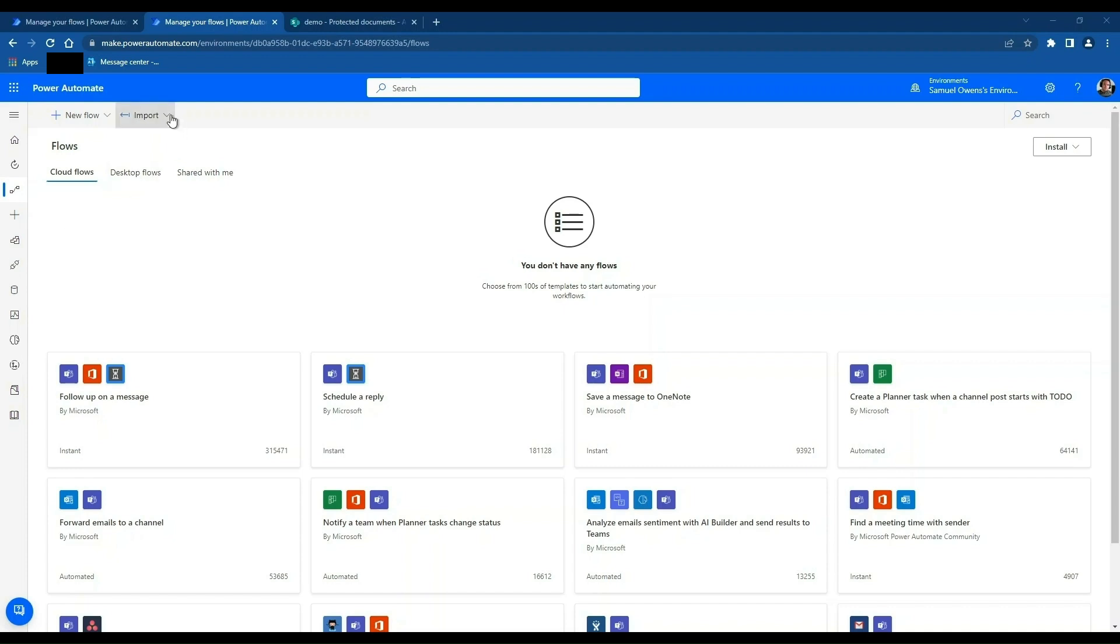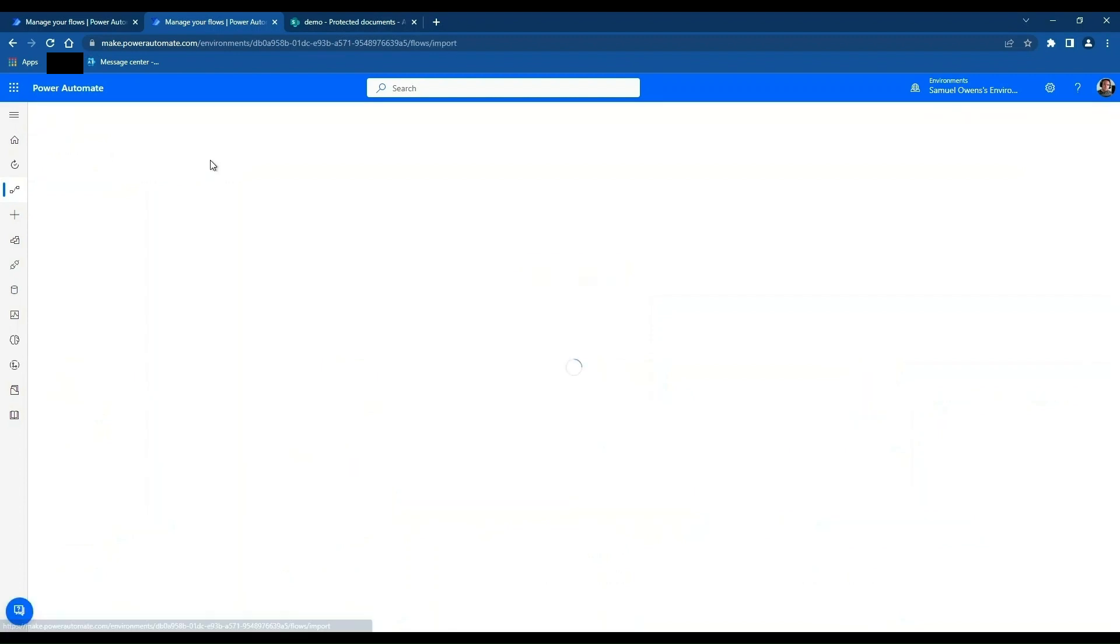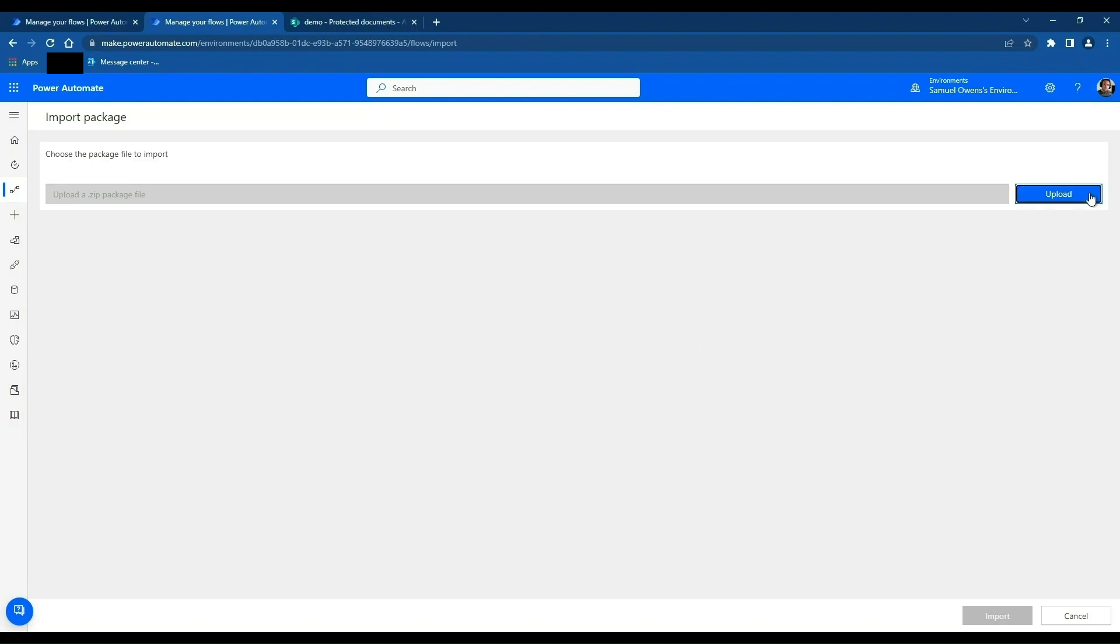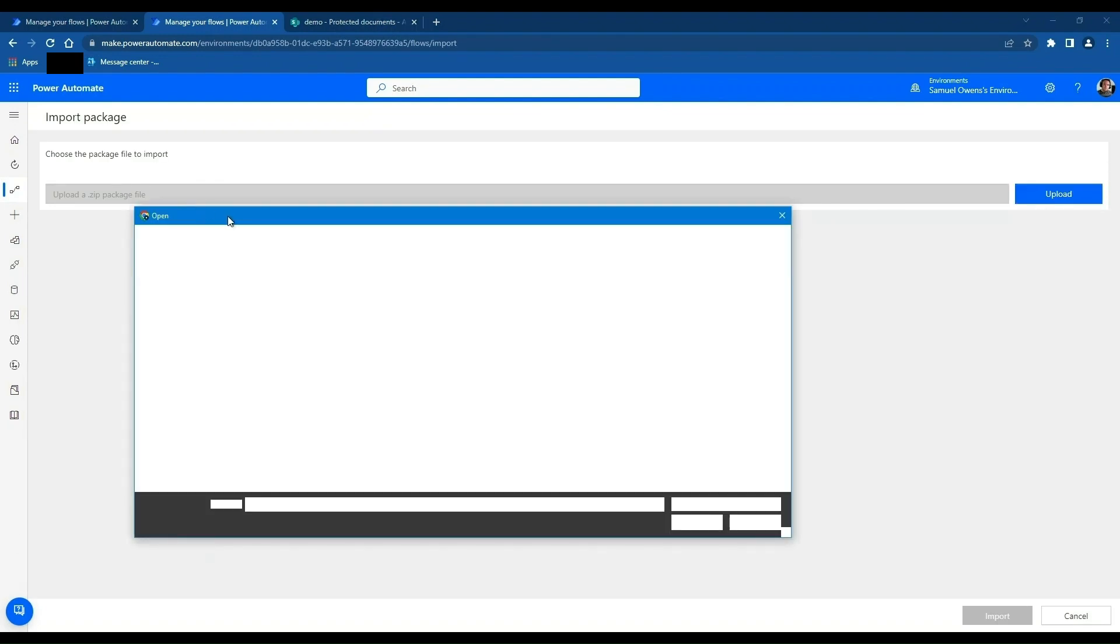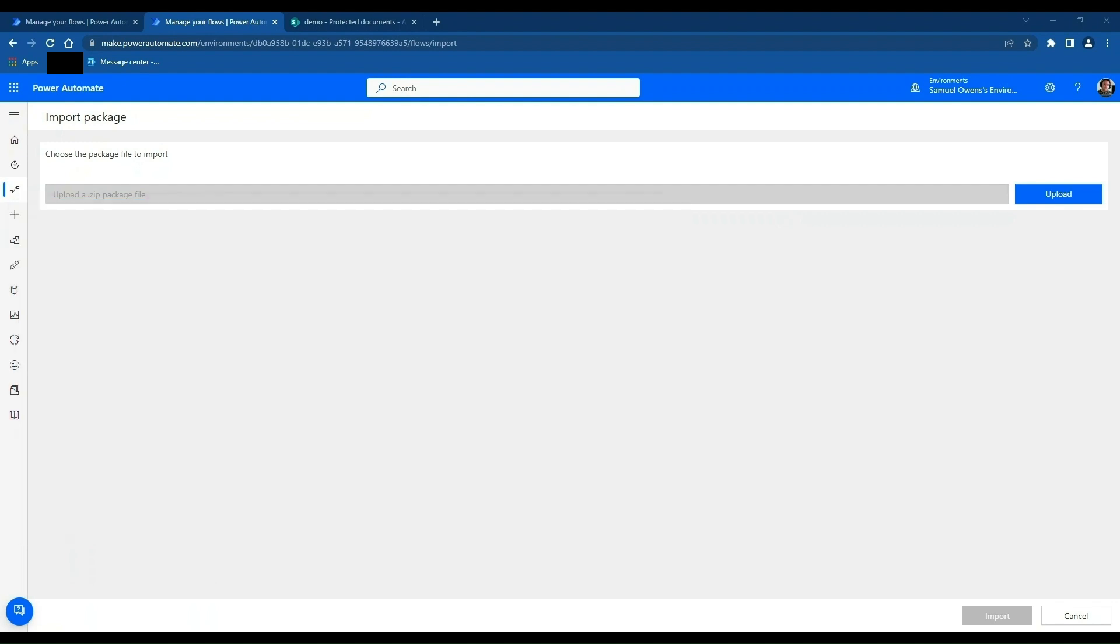So this video is just showing you how to use the Move files Power Automate flow to allow a SharePoint Dropbox place that people can add files to and they get moved to a protected area automatically. So the first thing to do is if you go to make.powerautomate.com, go to import package legacy, it'll ask you to find the file so you can click upload. So I'm just going to find the file on my other screen here quickly. Click OK.